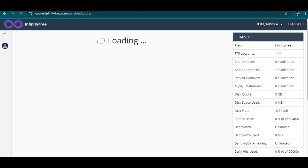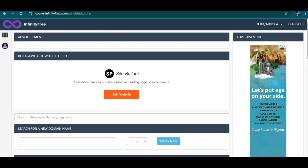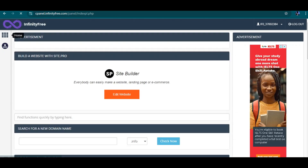The next thing is it's going to take me to my cPanel, and that is how it's going to look. Now this cPanel is quite different from the normal cPanel — this is the InfinityFree cPanel and it's free, so you are not paying for it. It's actually close to the main cPanel but it just has some few advertisements on it.